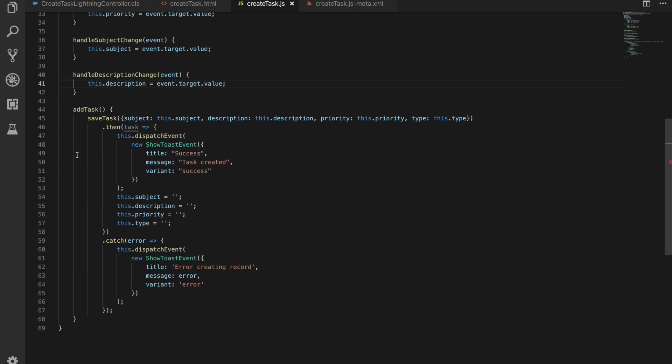Finally, we have our add task method, and this is what's fired when we hit the button. The first thing we do is we call our save task method inline, and this is just really simple. It's something that I love about and how we can work with Lightning Web Components—they're just much easier to call Apex on than it was in Aura with actions everywhere. We're just passing in an object which has a subject, description, priority, and type, as we can see from before.